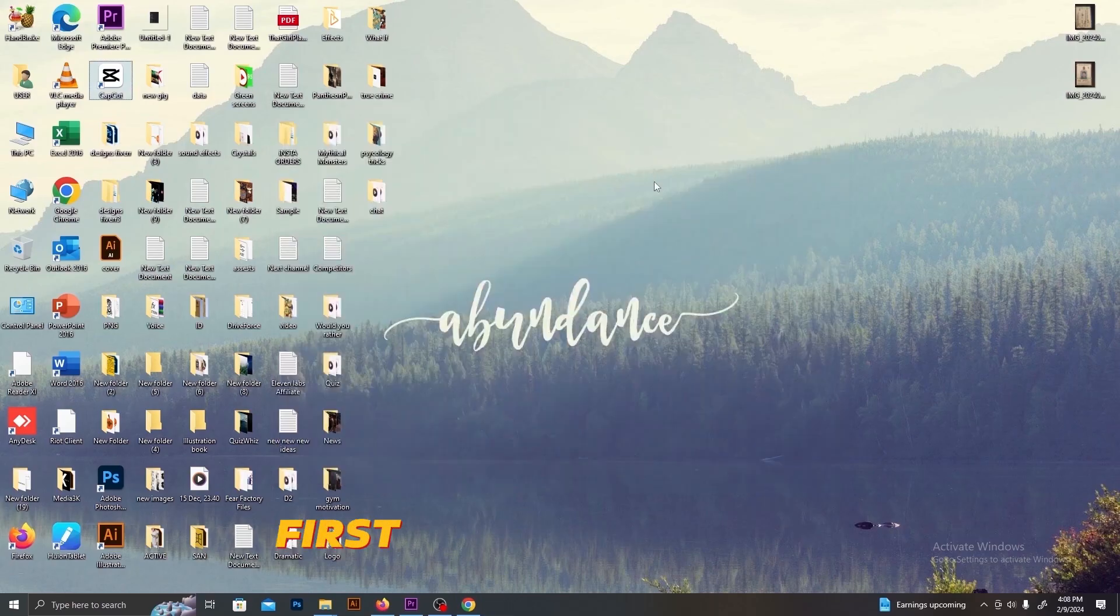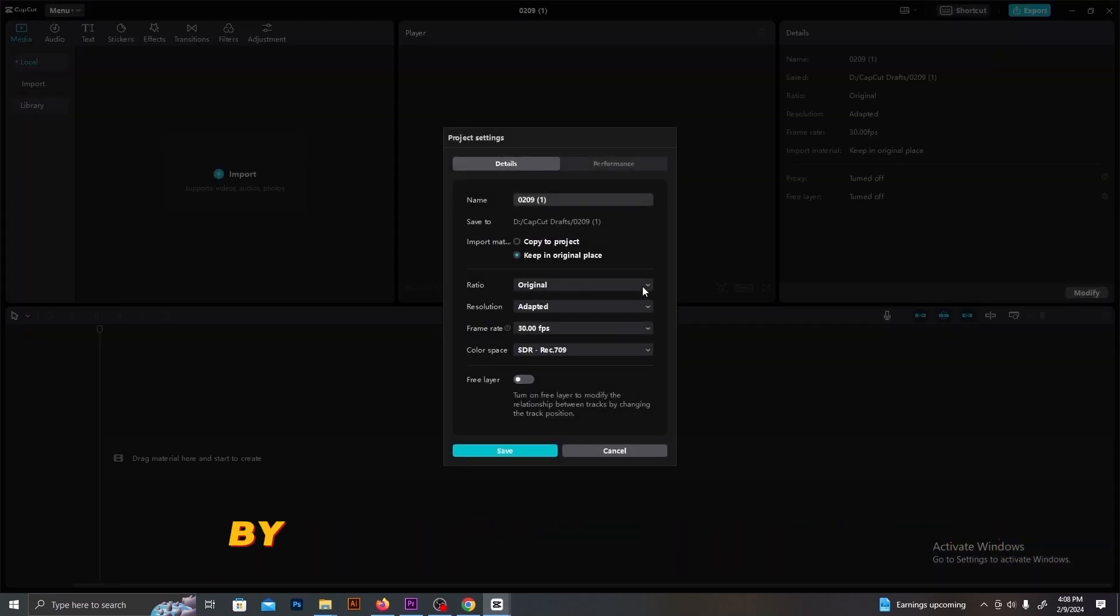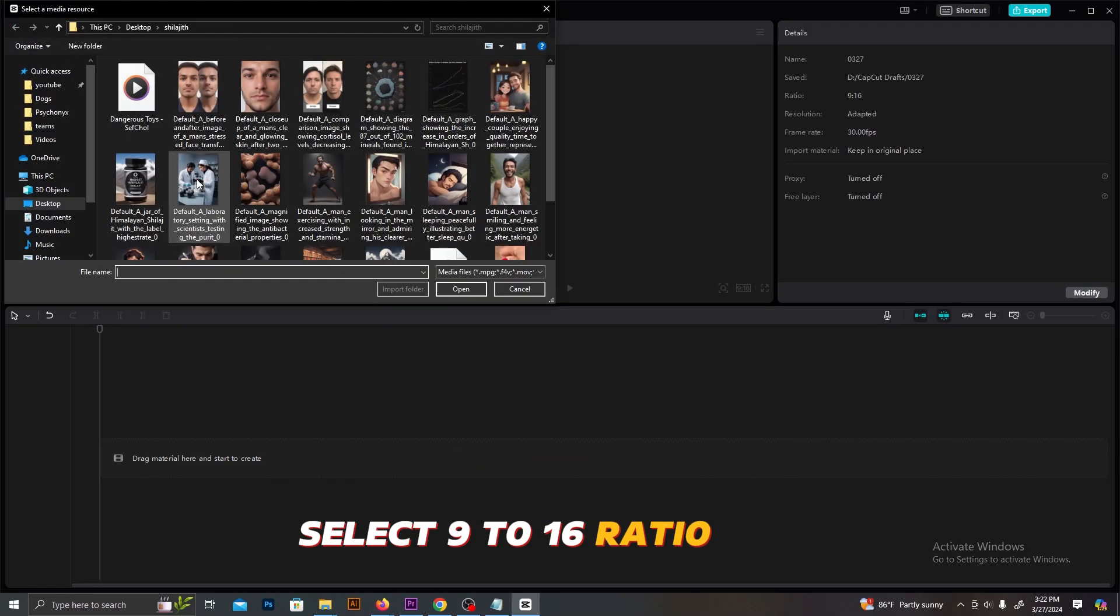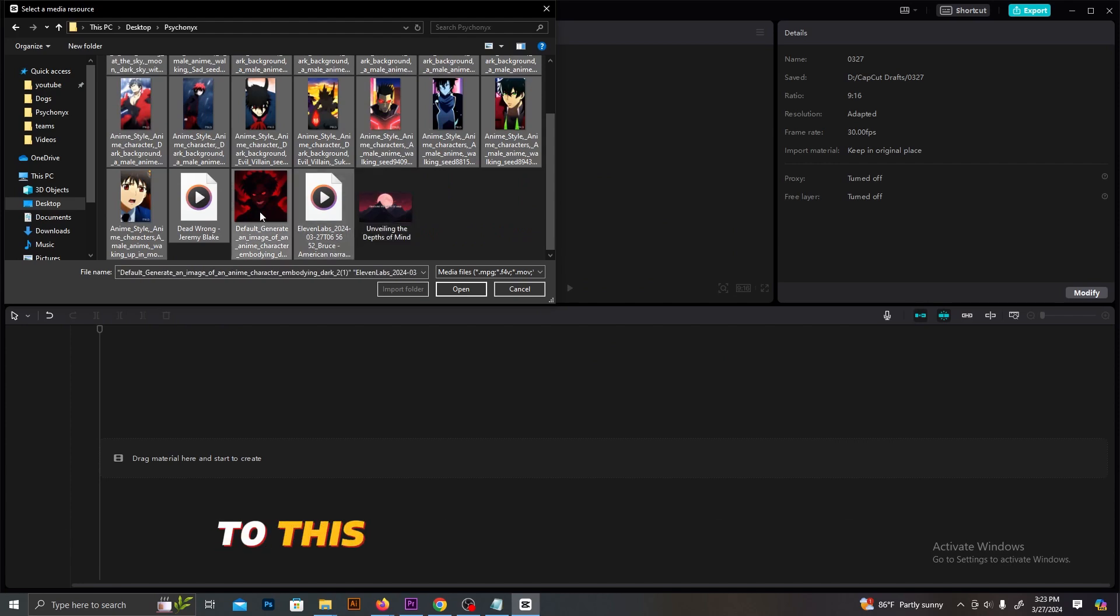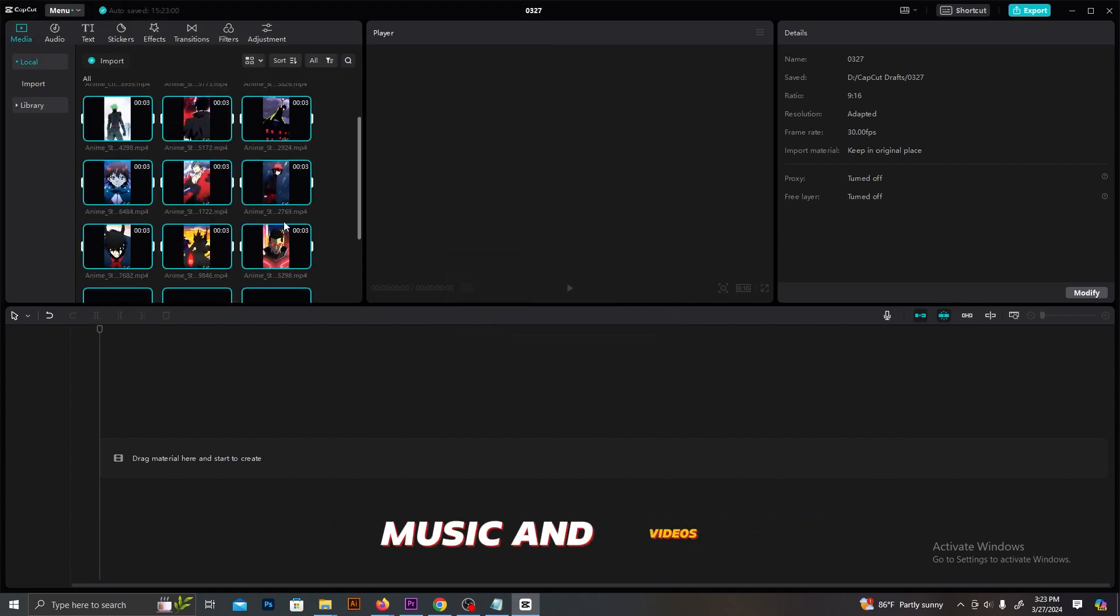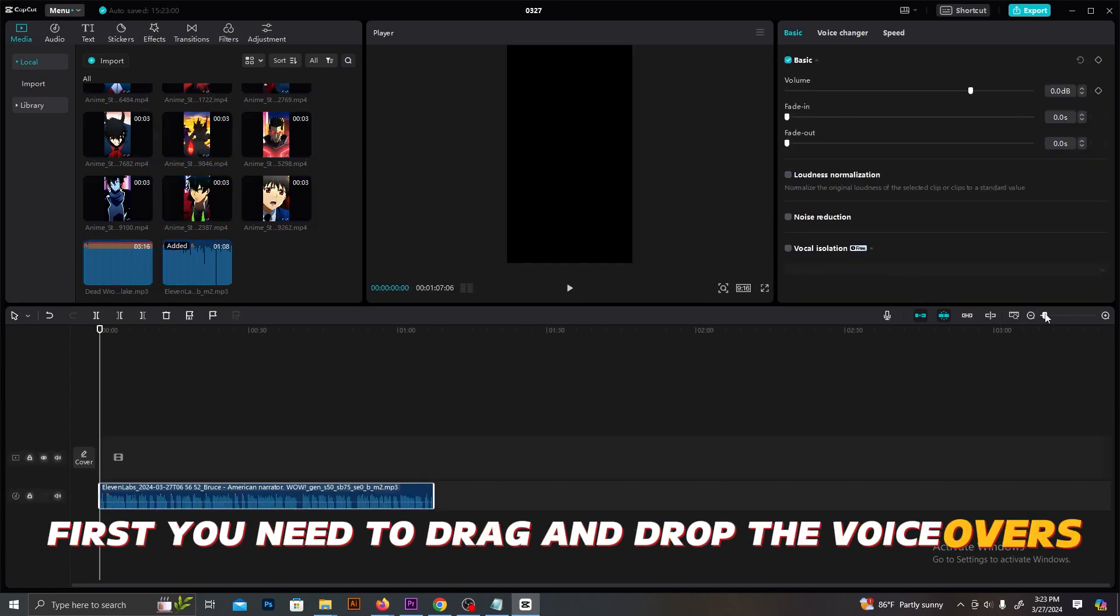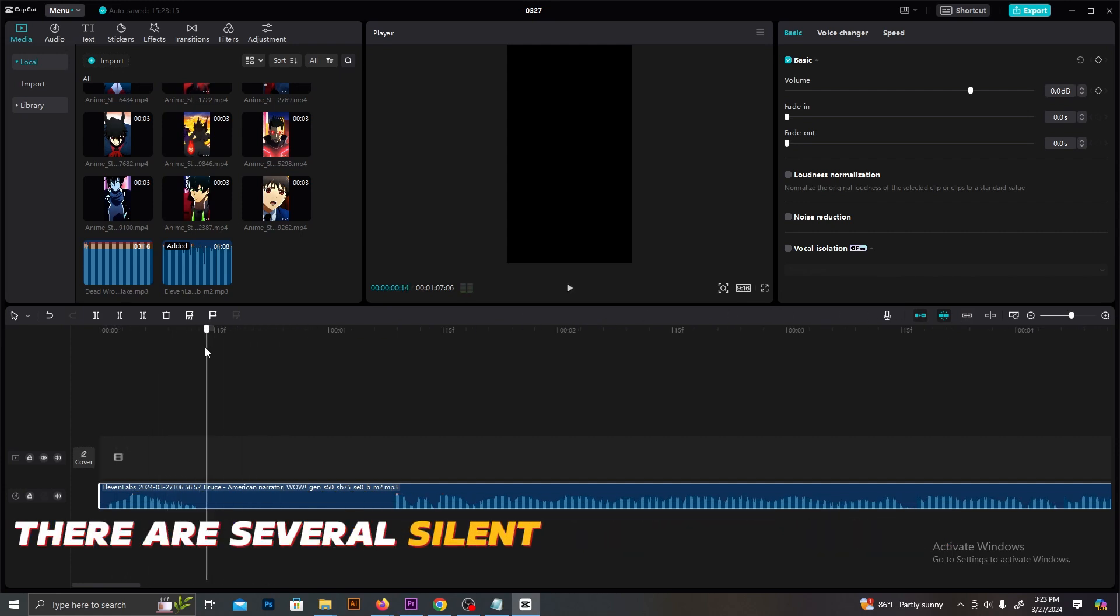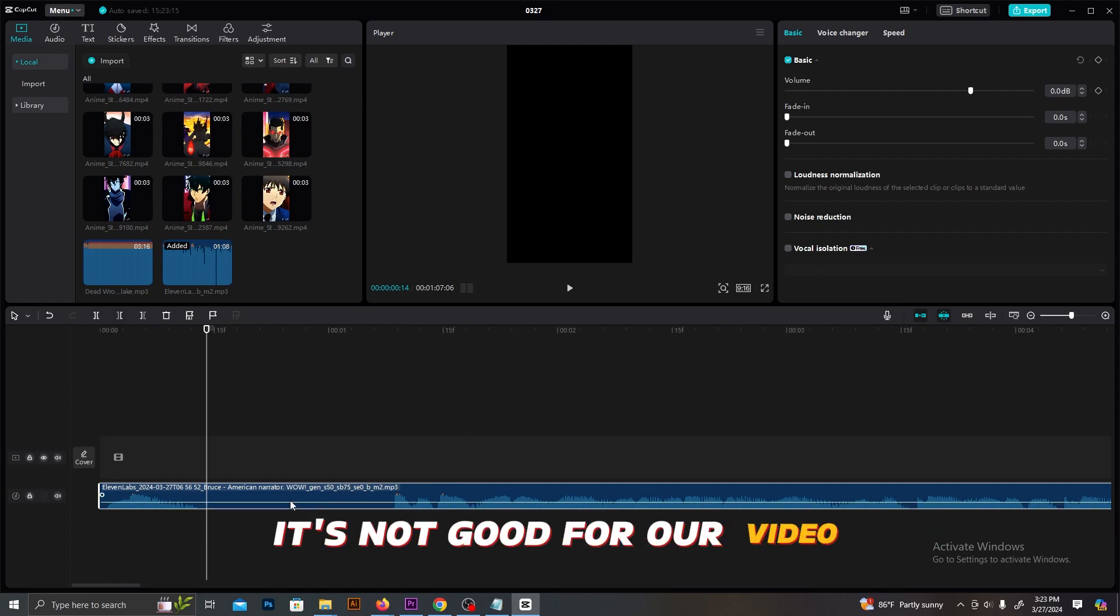First, start a new project and select a suitable size for your video by clicking this Modify button. Select 9 to 16 ratio. Then you need to upload all the material that we created to this. Click this Import button, and select all those voiceovers, music, and videos. First, you need to drag and drop the voiceovers to the timeline in the correct order. As you can see here, there are several silent parts in these voiceovers. We need to cut out all those parts. It's not good for our video.